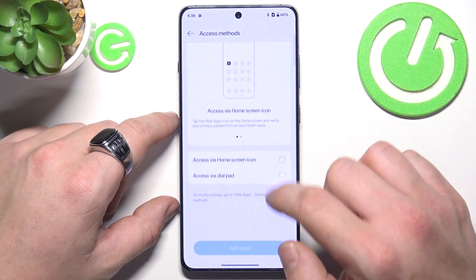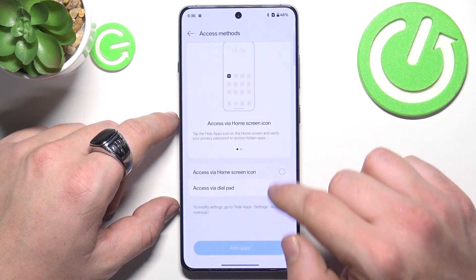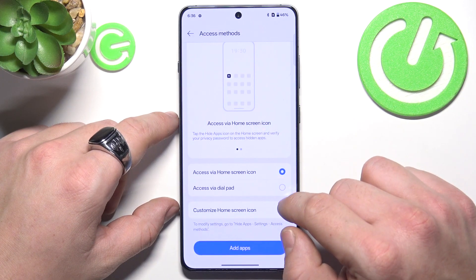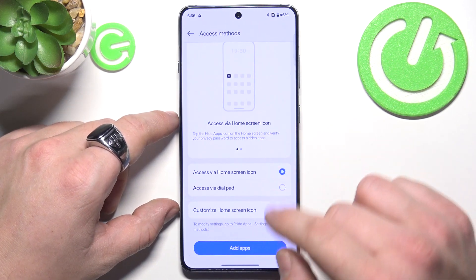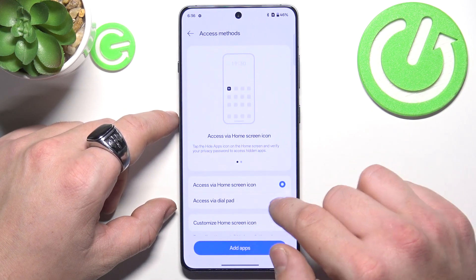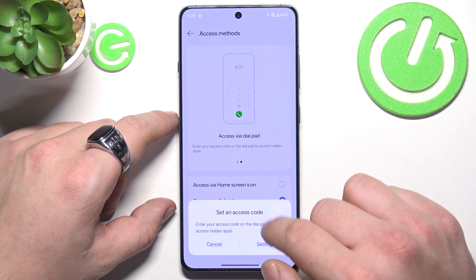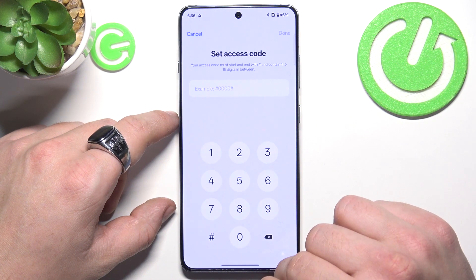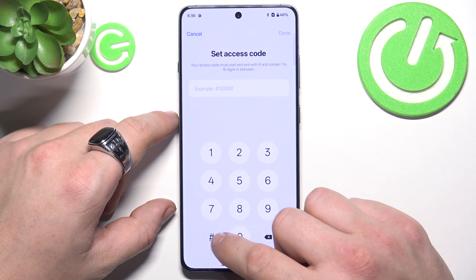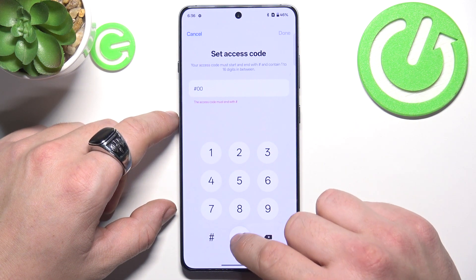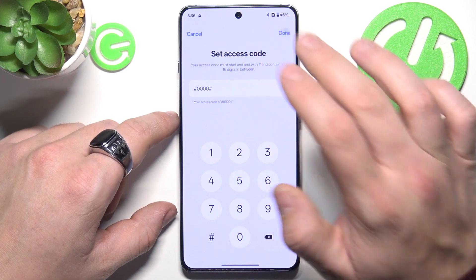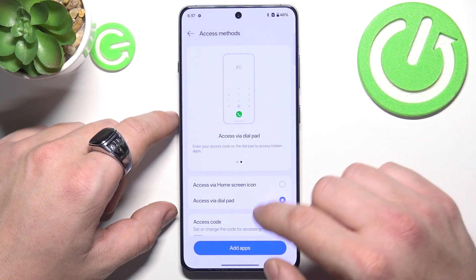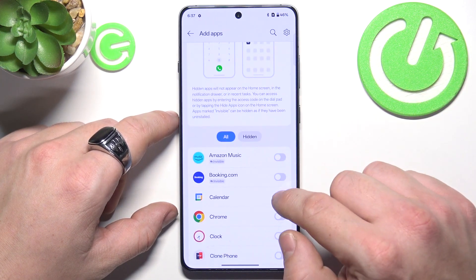Now select the apps that are supposed to be hidden. Before that, select the access method — you can select via dial pad. Then add the apps.